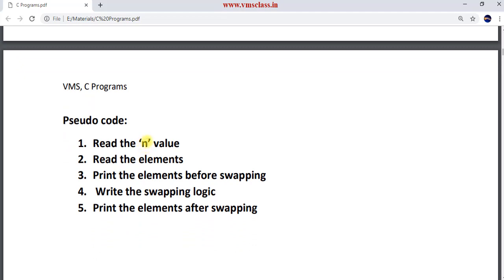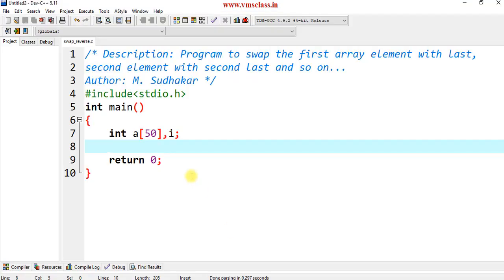Now see the pseudo code. First take the n value, then take the array elements, then print the elements before swapping, then write the logic to swap, and finally print the elements after swapping. Let's write this program.